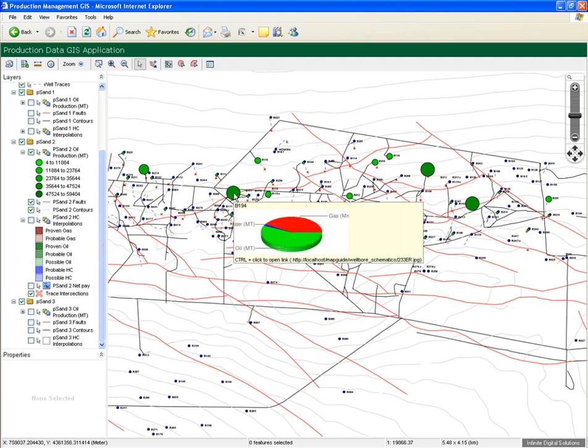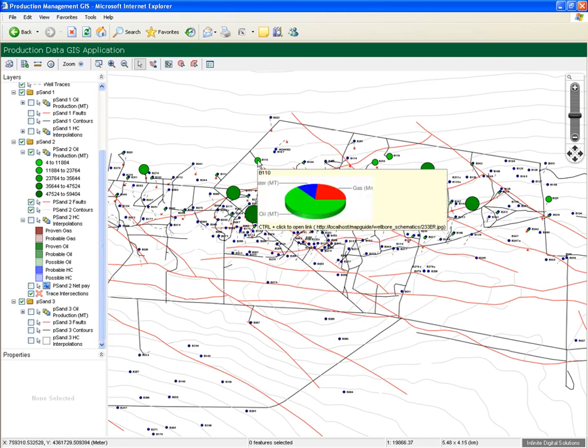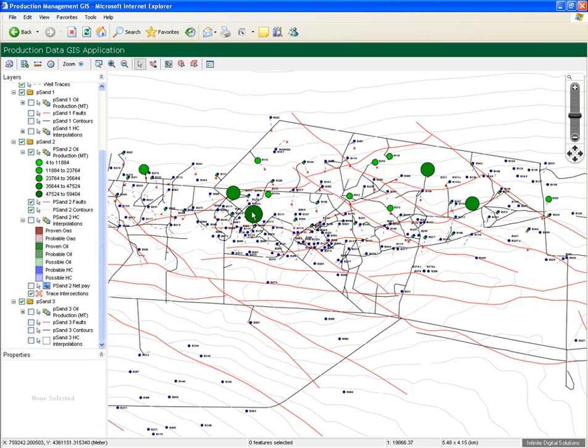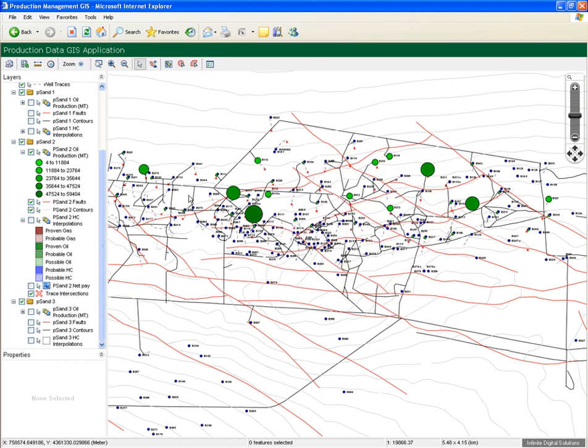Hover the mouse over one of the wells. The system produces a dynamically generated pie chart depicting the breakdown of oil, water, and gas production from that well. Do this over several wells and see the different results.